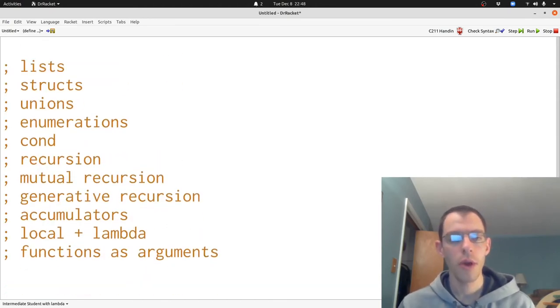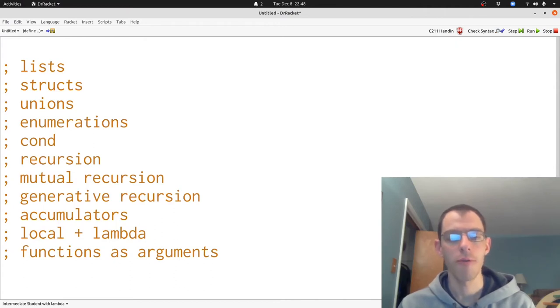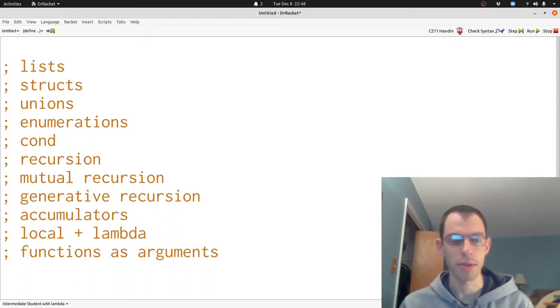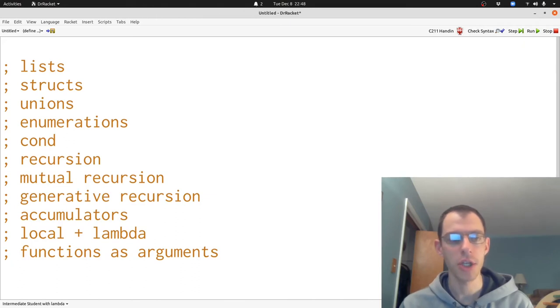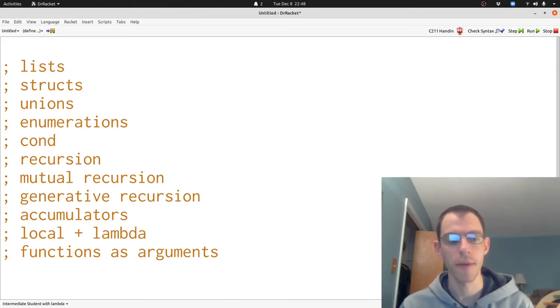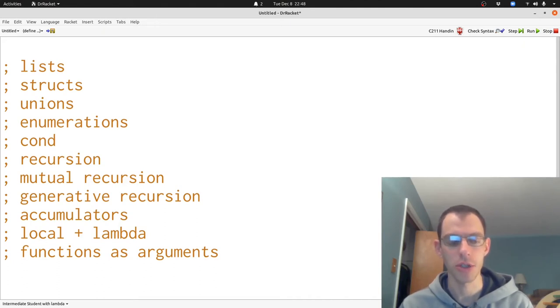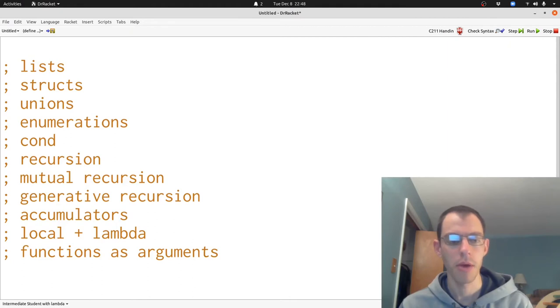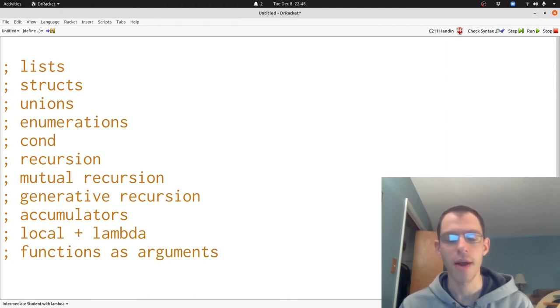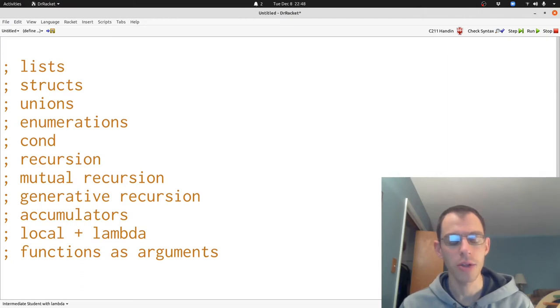We also saw lots of examples of particular approaches to writing programs, whether those are particular kinds of data definitions like lists, structures, enumerations, particular kinds of program elements like conditionals, local, or lambda, or particular ideas about how to write down a program like using accumulators or using functions as inputs.